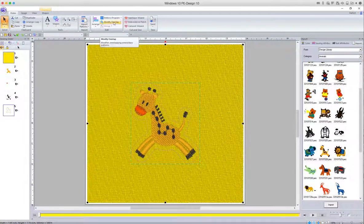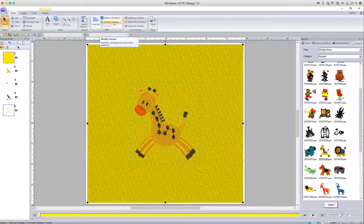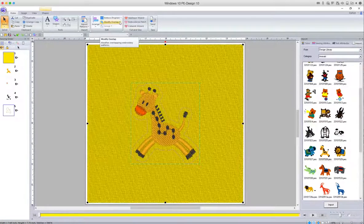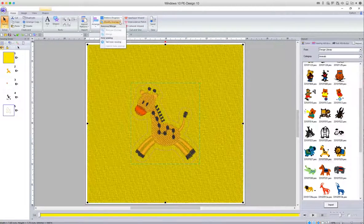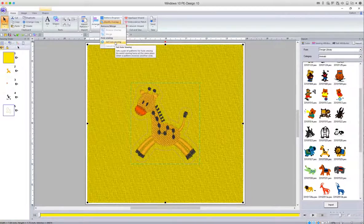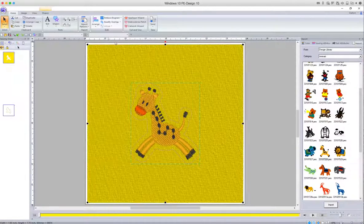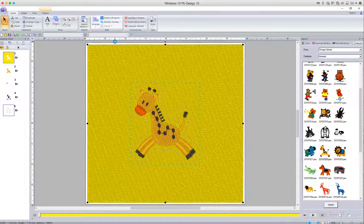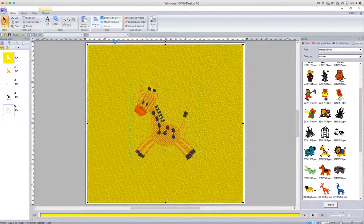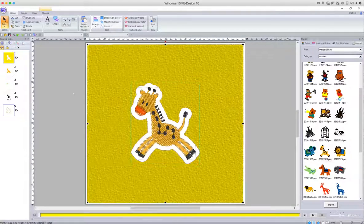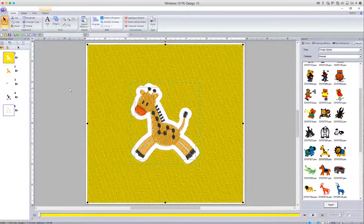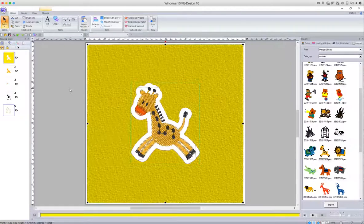Make sure they're selected and up here you'll see that the Modify Overlap button is now available for us to use—previously it was grayed out before we'd selected it. So click on Set Hole Sewing. What that's done, as you'll see, is it's punched out a hole in the background in the shape of the embroidery, that design that we've placed previously.